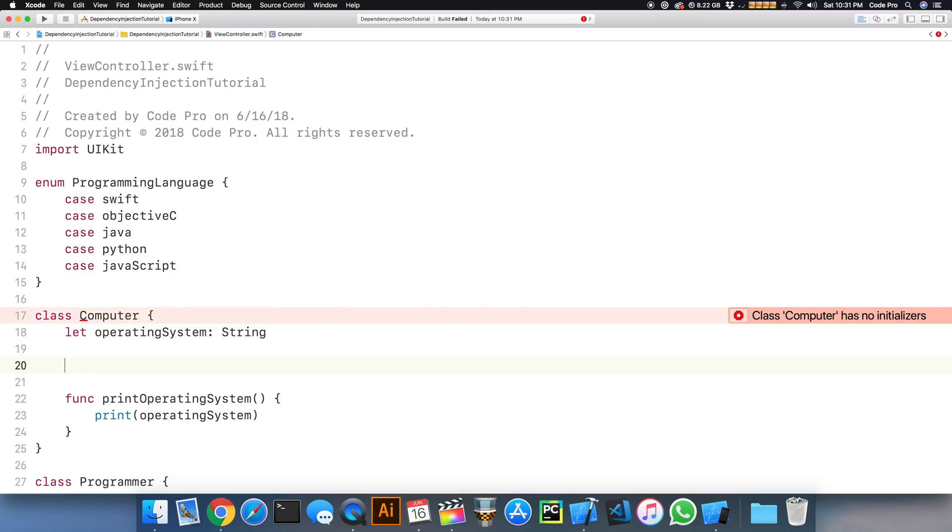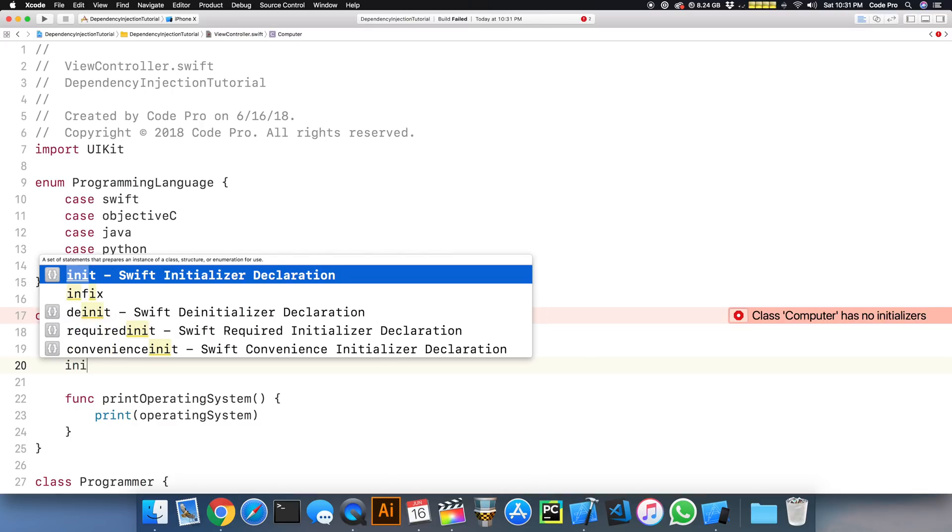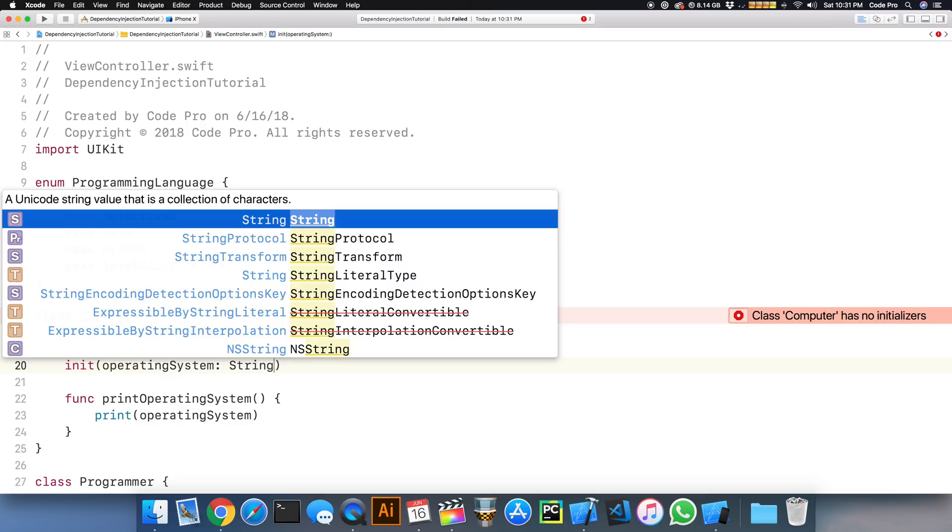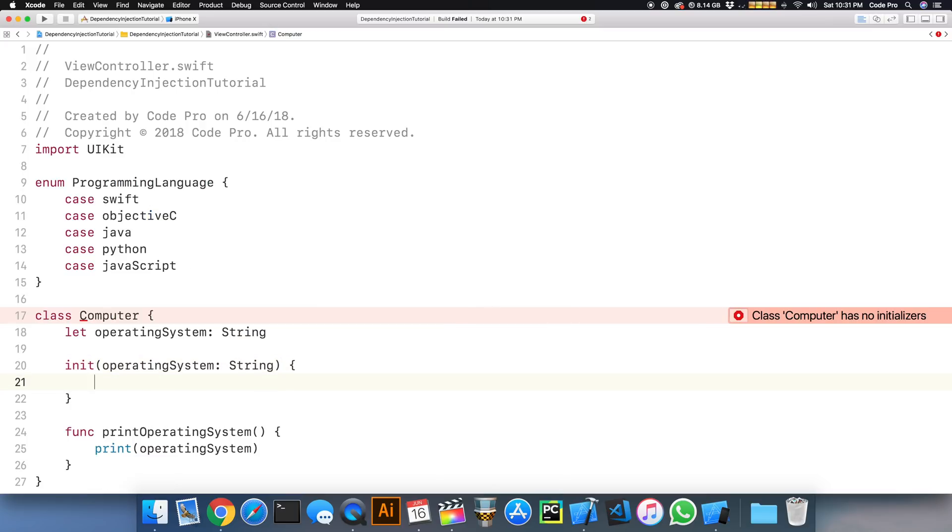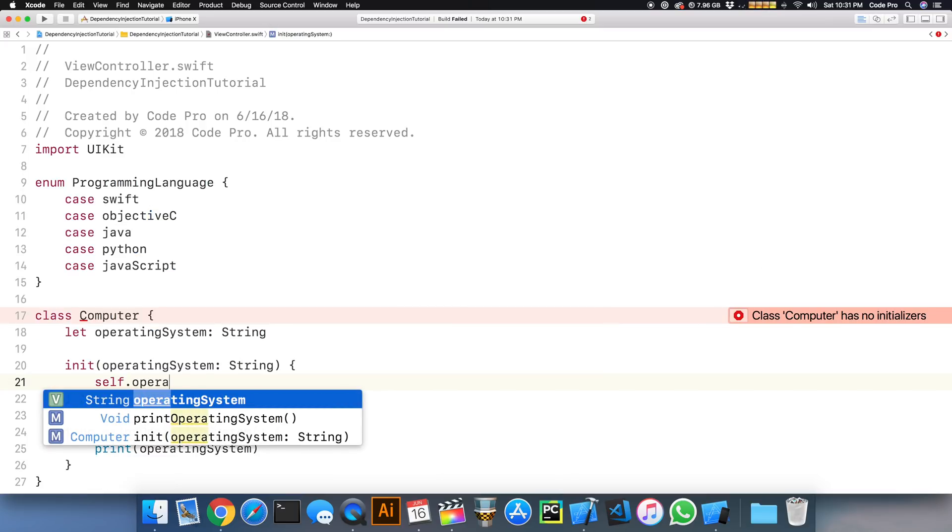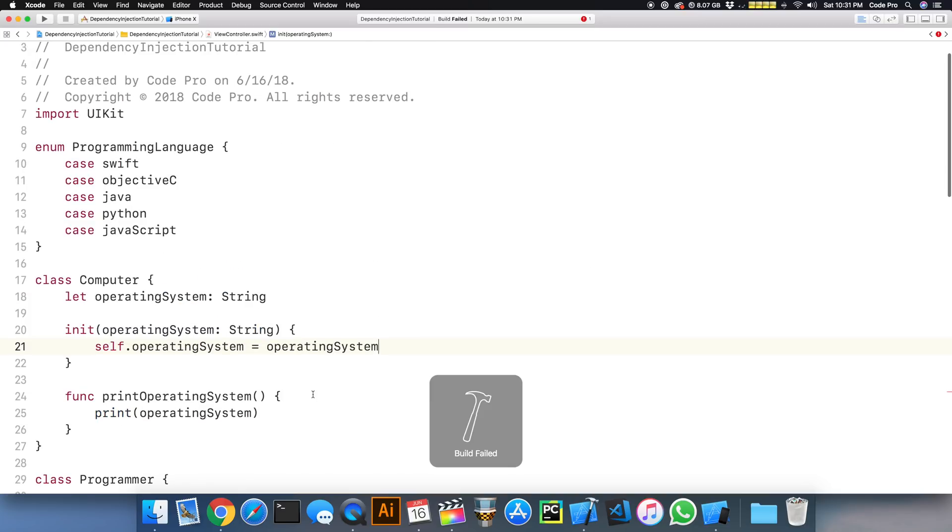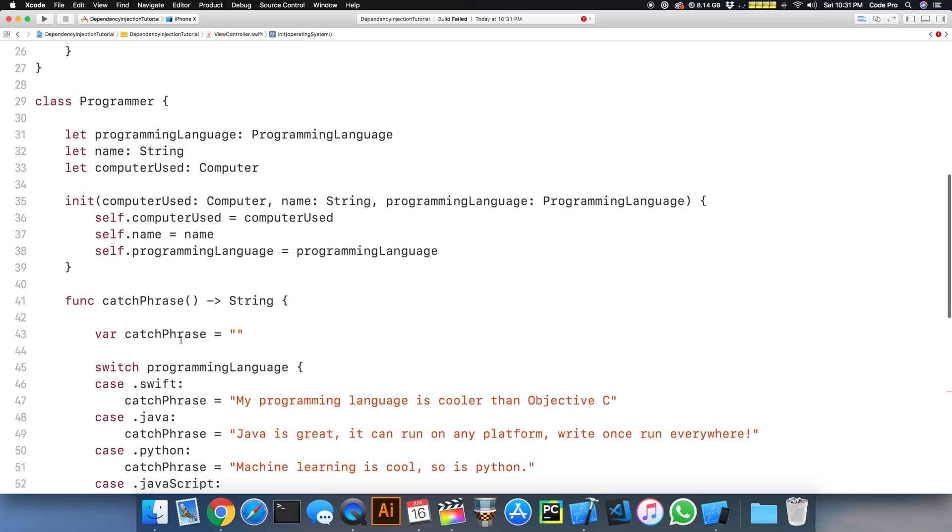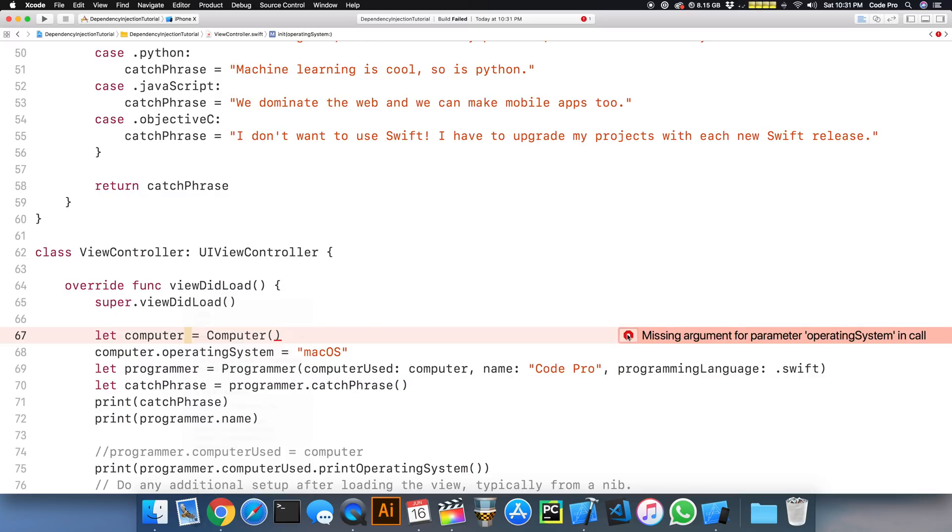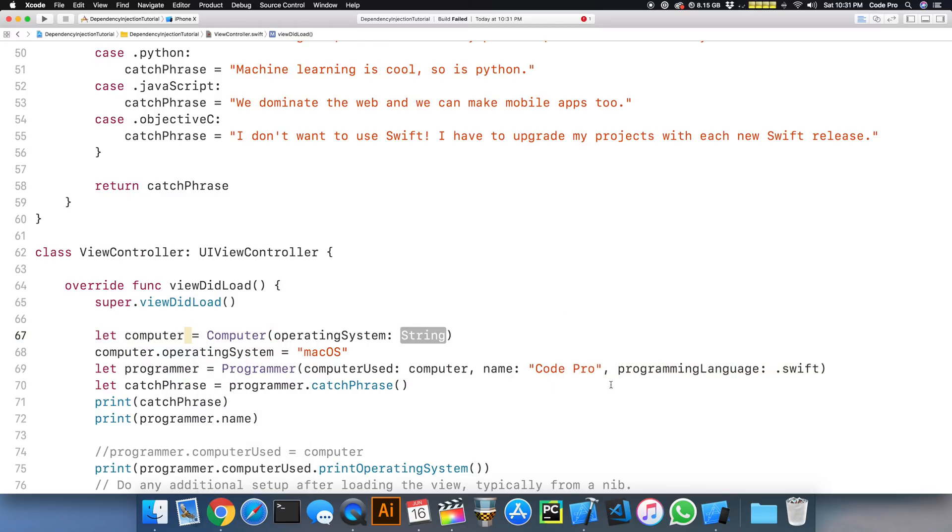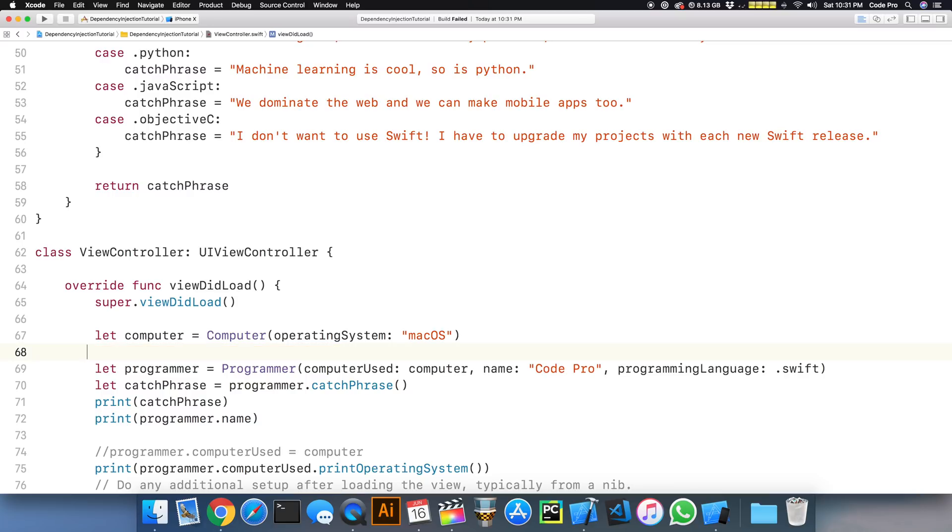It can never be nil. So by removing that, I'm setting myself up for using dependency injection. So I create my initializer, I create the operating system parameter that I need to pass in. And finally, I assign that to the operating system. I need to go ahead and update my initializer down below. Let's do that real fast. So I scroll back down here and we can just say that this is going to be macOS. And I can delete this line right here.